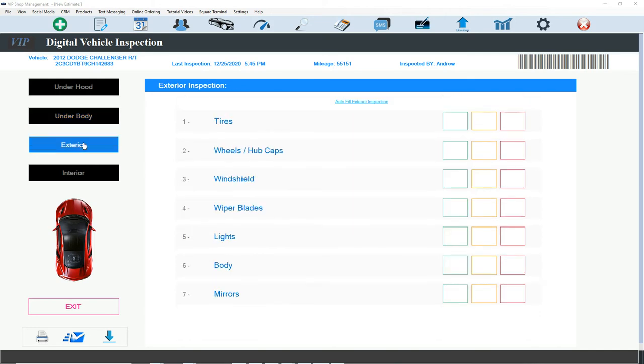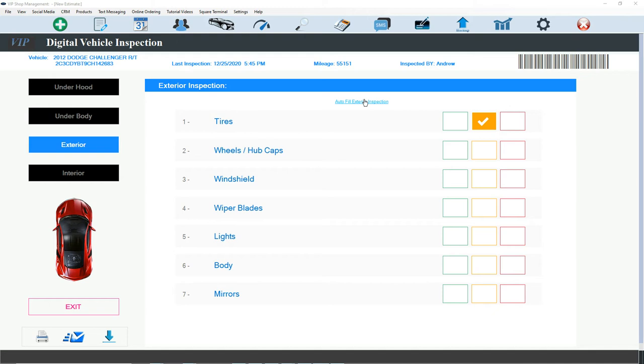And we're going to go to exterior. Let's say these tires, you know, kind of worn out, but they can wait. We're going to check. We're going to put yellow on tires. And we're going to check everything immediately. We're going to check everything Auto Fill.